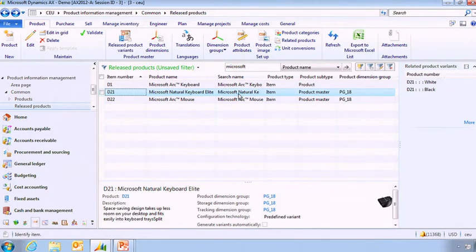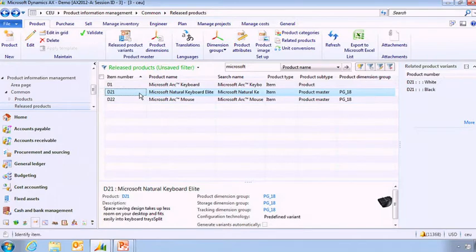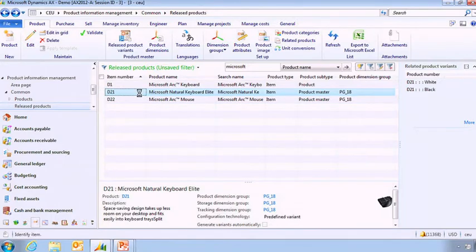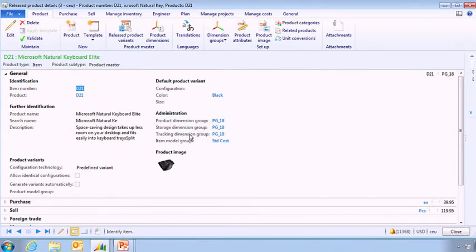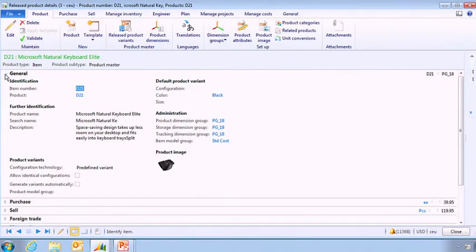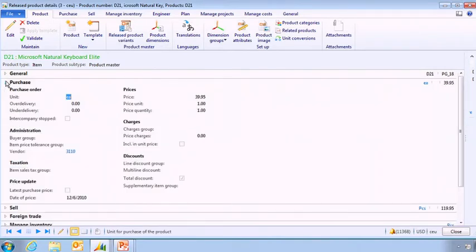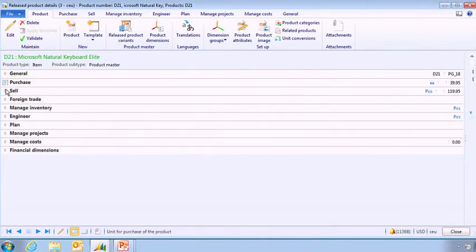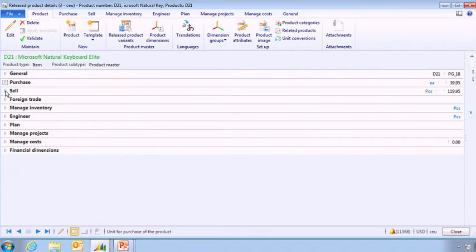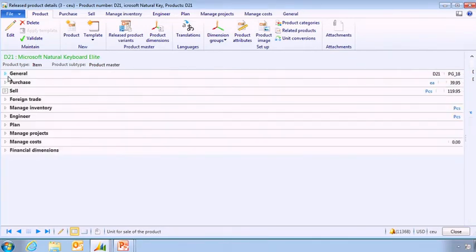Here I'm going to be able to see all the information related to this item and be able to create information which is specific to my specific company. So obviously here I've got some generic information which should be shared across the different entities. But I can define my procurement rules, how I'm selling it, and so on.